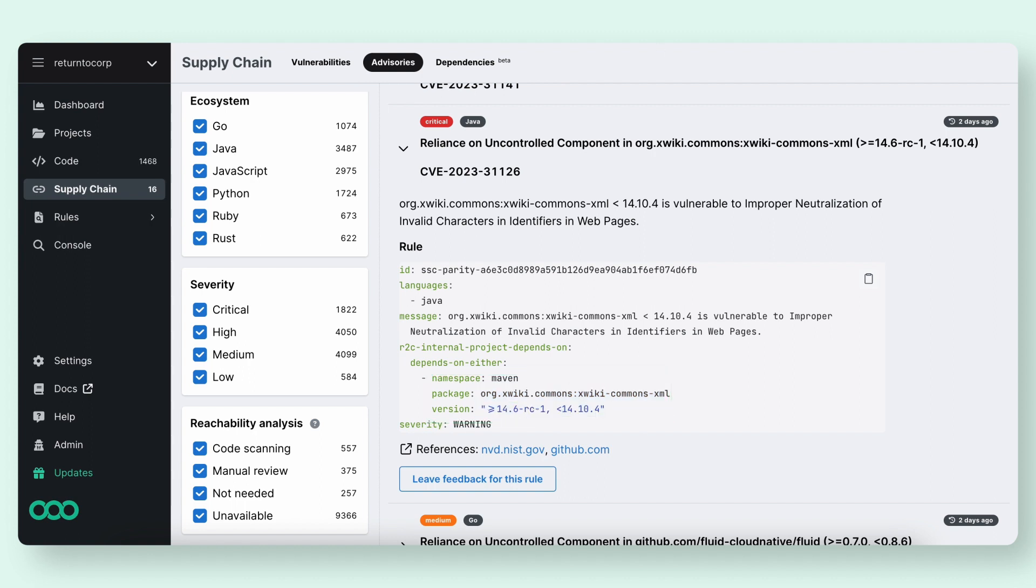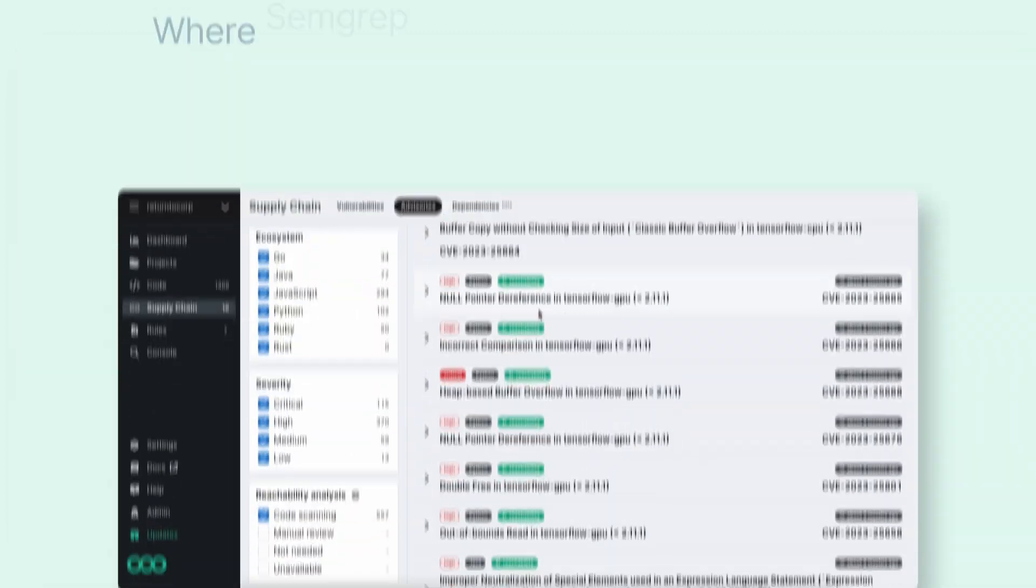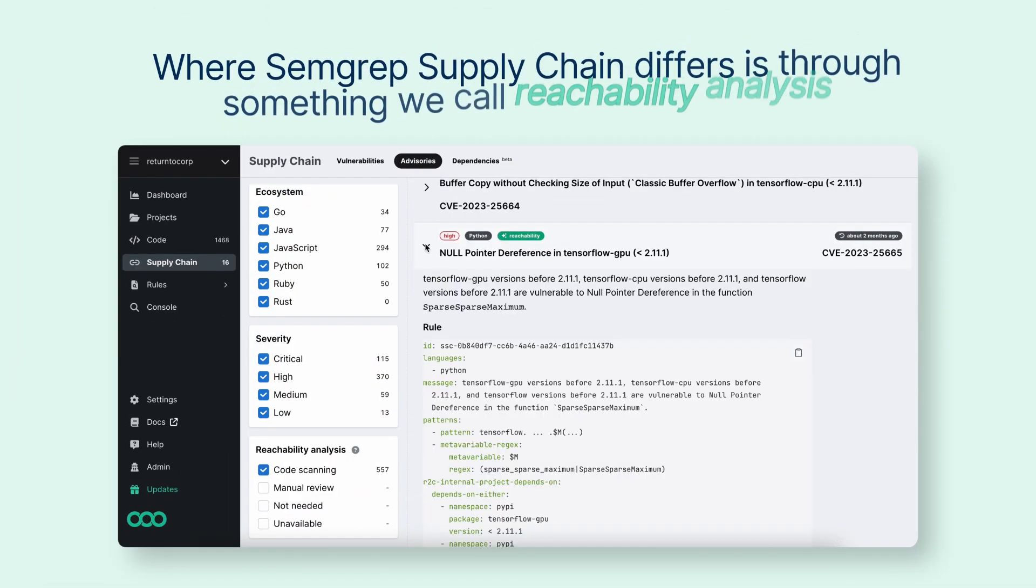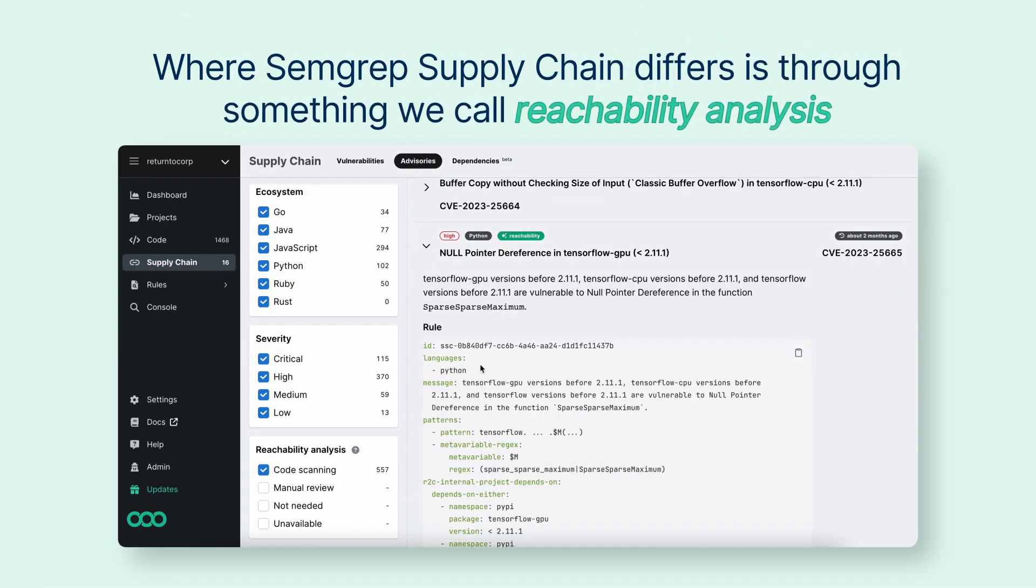If there's a match, that becomes a finding. Now, where Semgrep Supply Chain differs is through something we call reachability analysis, or simply reachability.